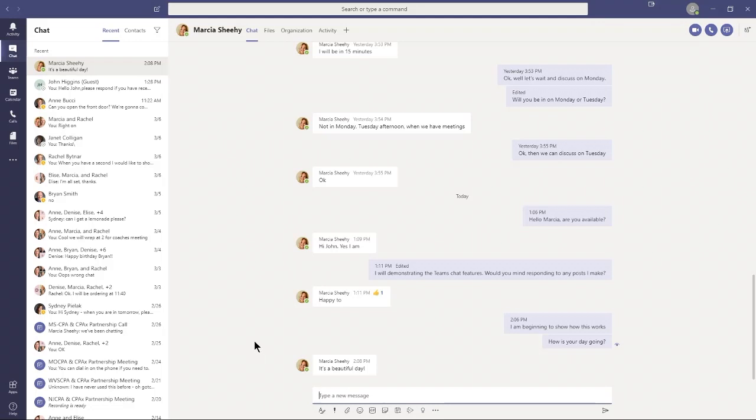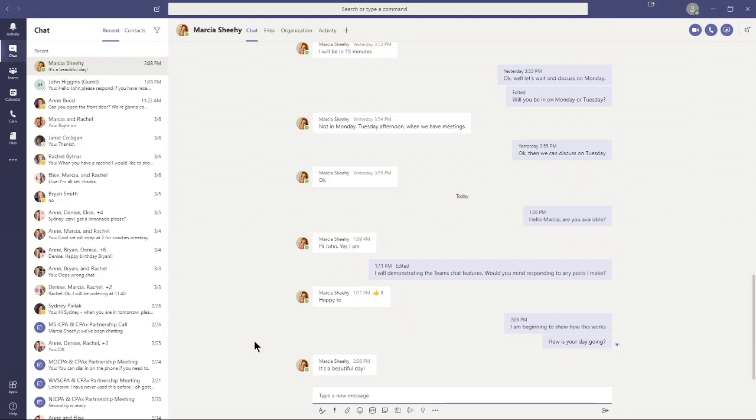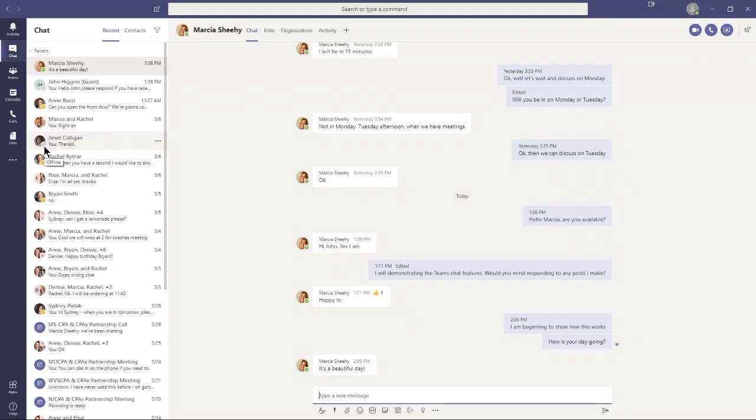If she doesn't type or navigate in Teams for 10 minutes, her status indicator will go from green to yellow. Why is that important? If it's yellow, she may not respond right away because she may not be looking at her screen even though she's logged into Teams. If it's green, she's been active within the last 10 minutes. Over here with Janet Colligan, there's an X there. If I hover over that, she is offline. That means if I send her a message, she's not going to see it until she logs back into Office 365 and goes into the Teams app.